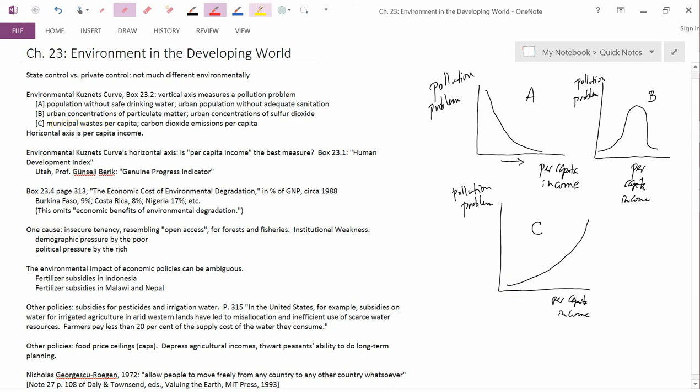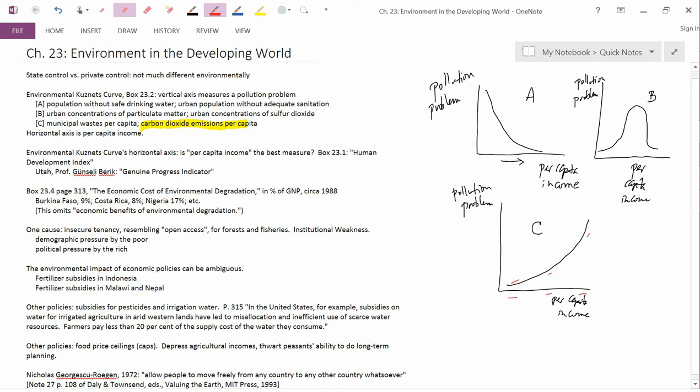The same thing we observe for carbon dioxide emissions per capita. At low levels of income, you're not producing a lot of greenhouse gases. At medium levels of income, you're producing medium amounts. And at high levels of per capita income, you're producing high amounts of greenhouse gas emissions. So in case number C, for pollution problems like case number C, the environmental Kuznets curve is upward sloping.